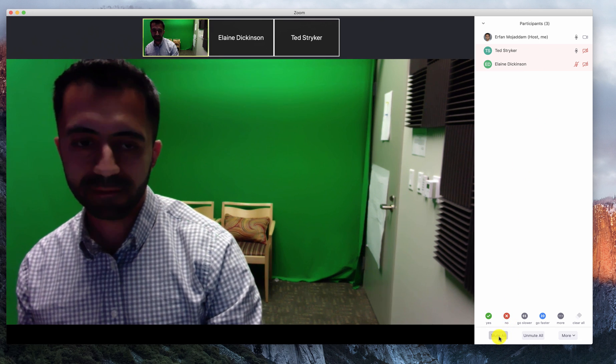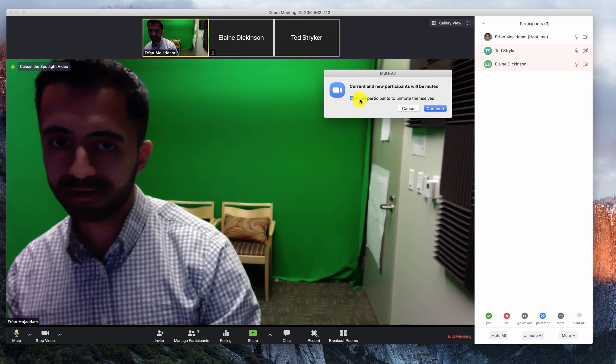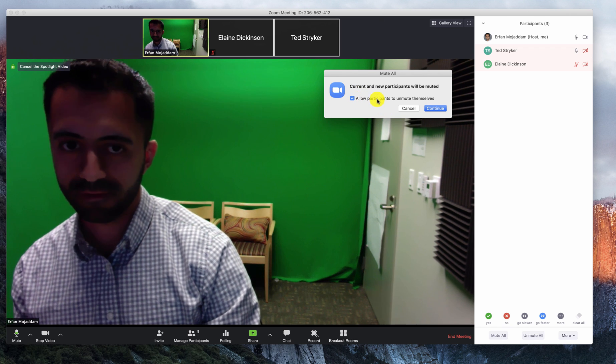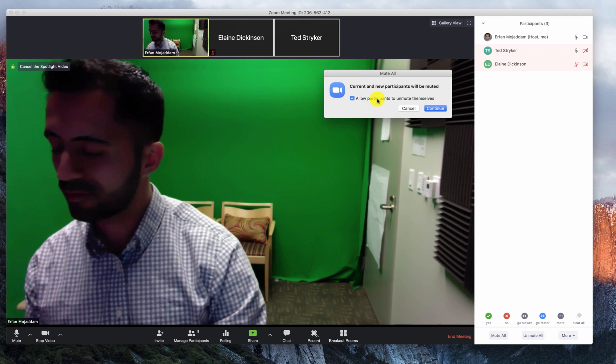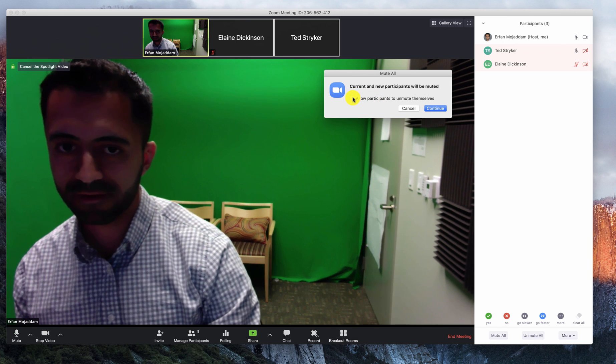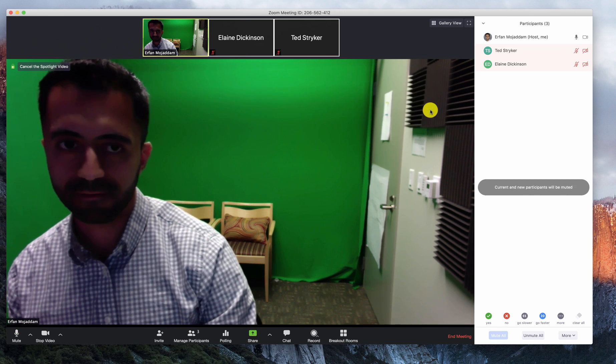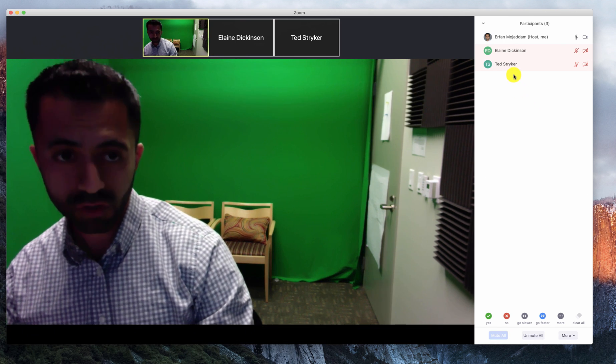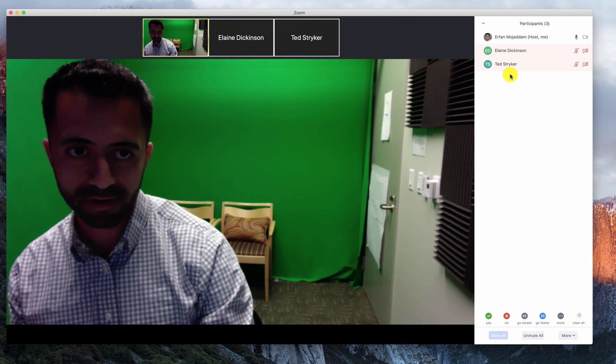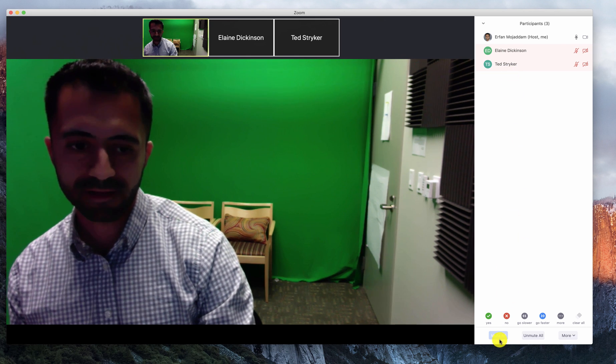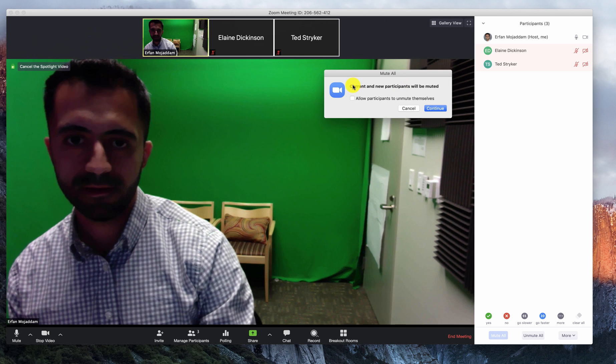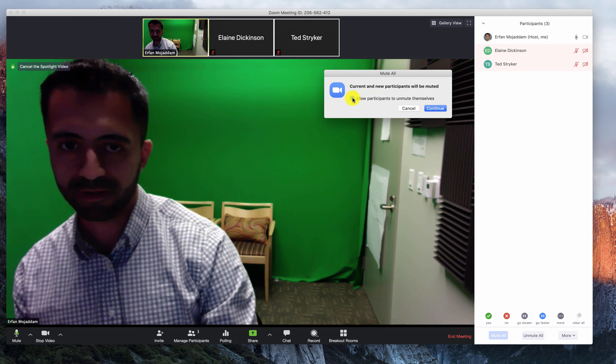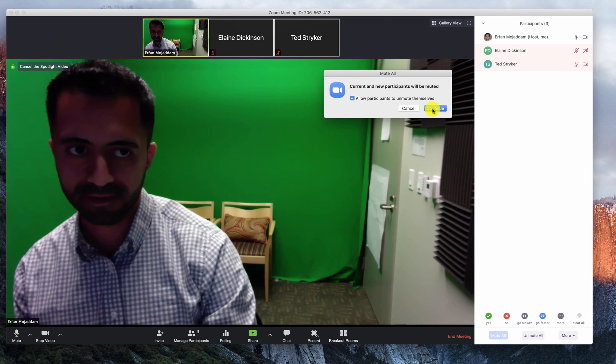When you click mute all, it will ask you if you want to allow participants to unmute themselves. If you don't want to allow participants to unmute themselves, uncheck that box and click continue. You can always change that if you want to give them the ability to unmute by clicking the mute all again, and checking if they allow participants to unmute themselves and click continue.